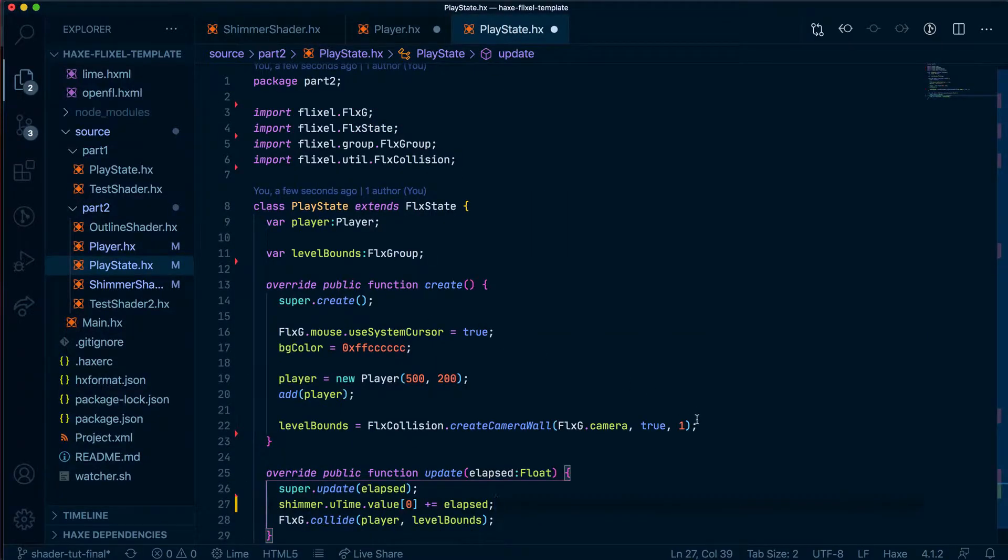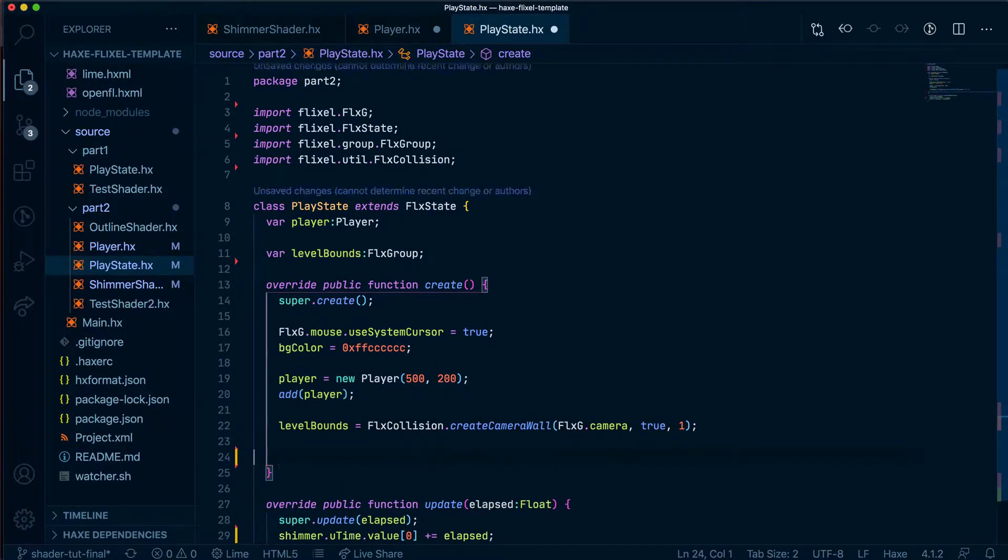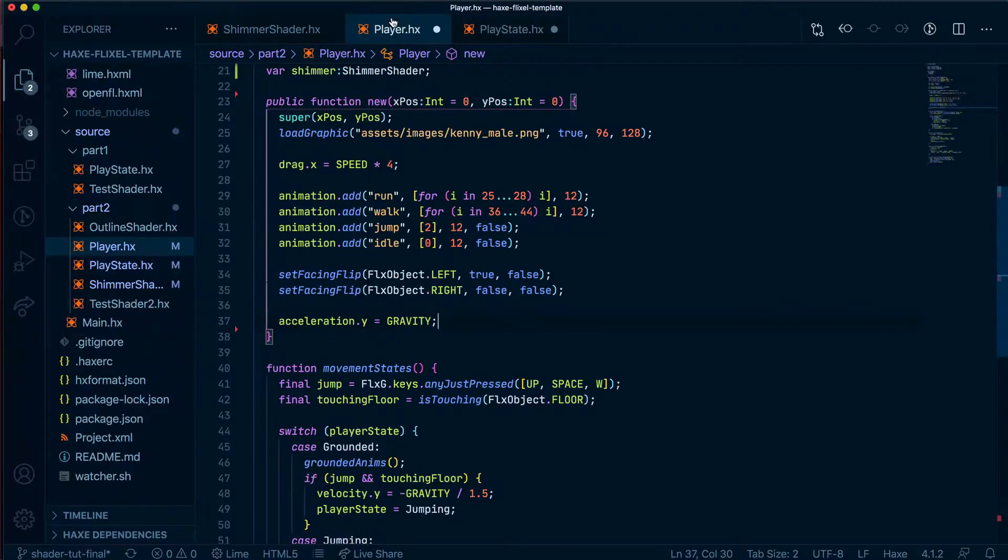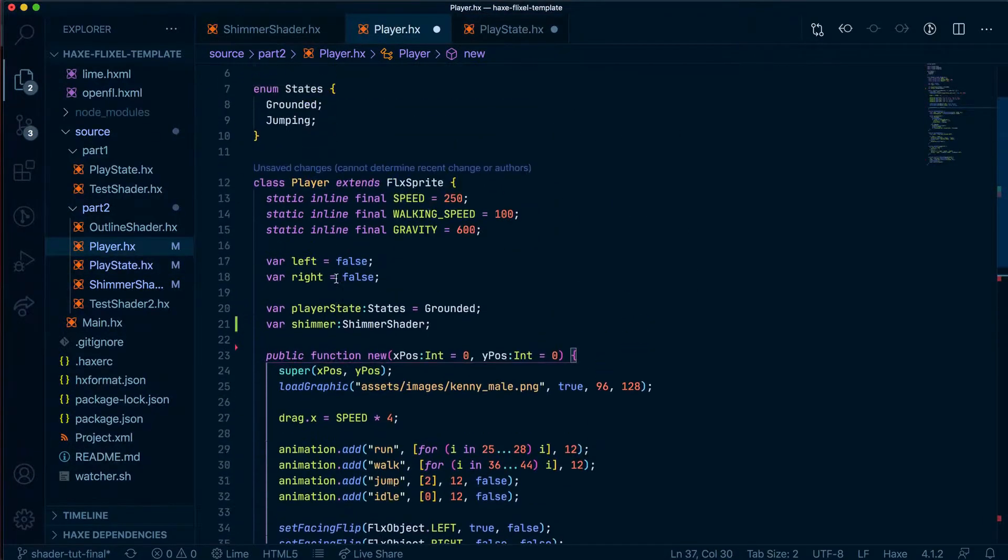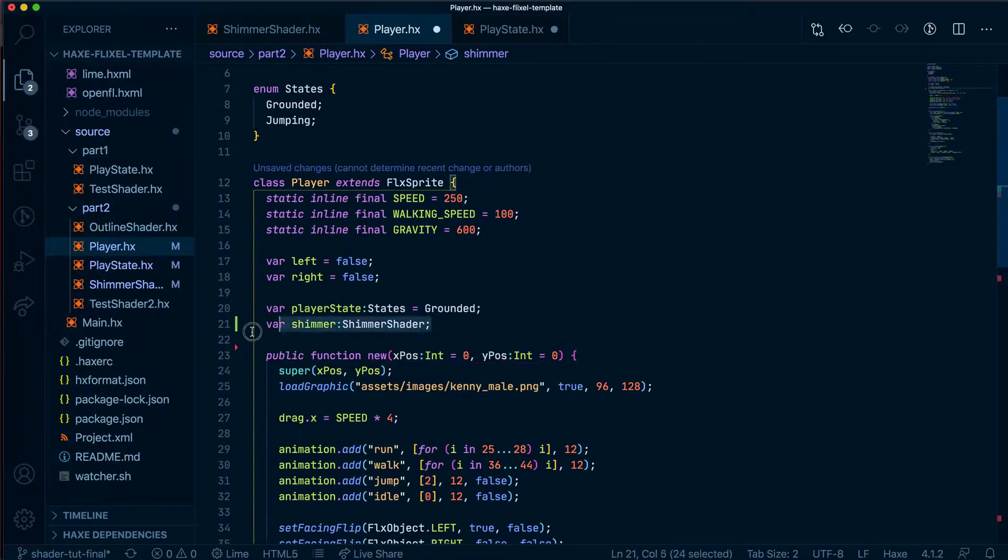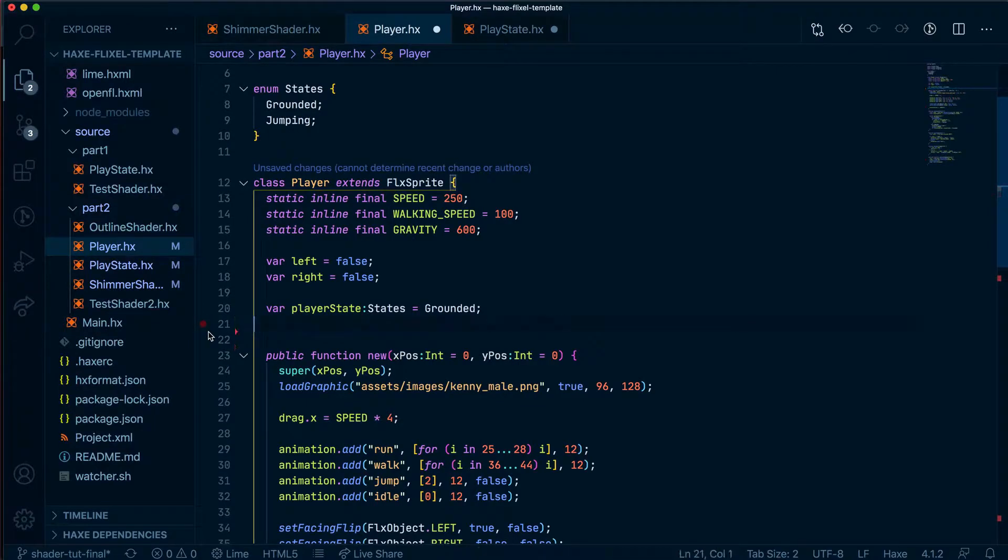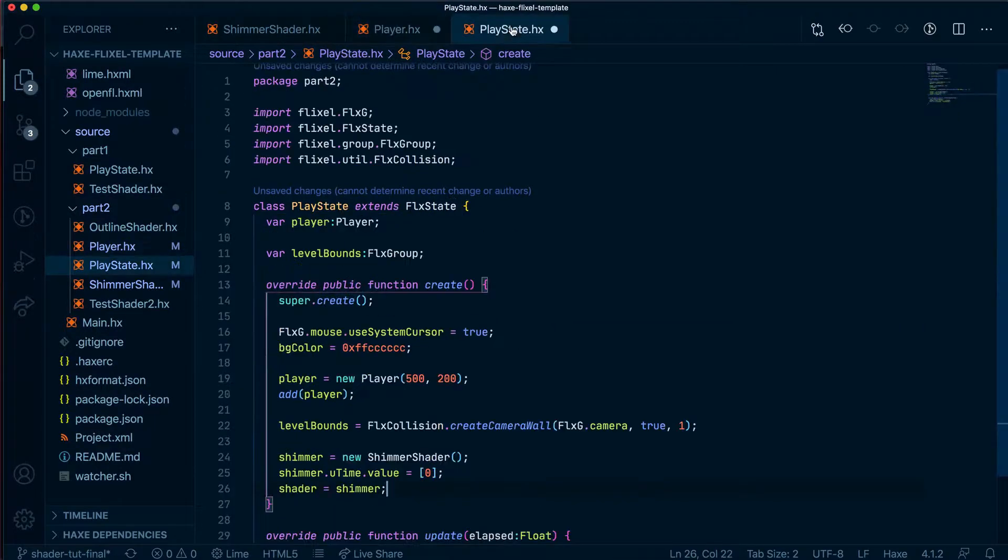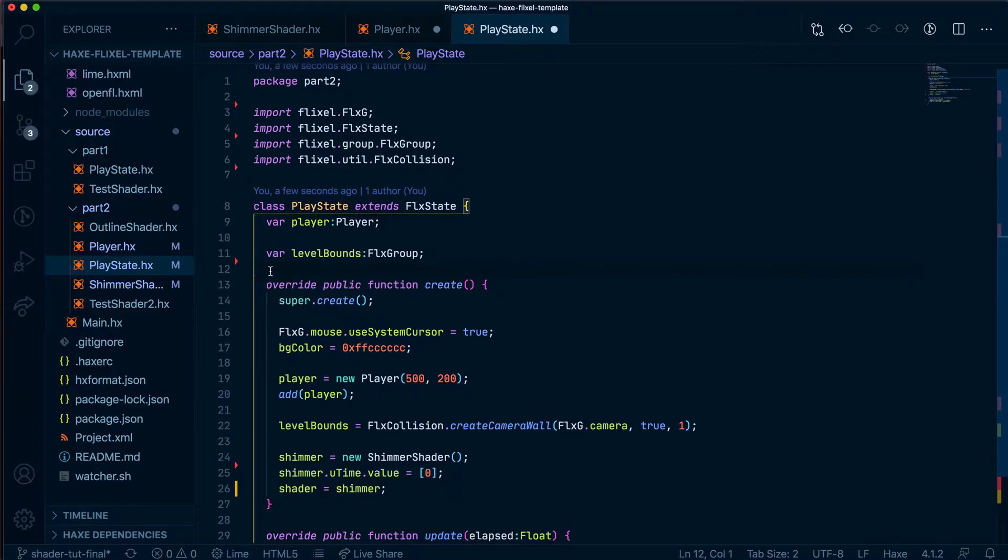We'll put it in our create method about here. And, of course, let's finally grab this because we no longer need it in the player.hx, but we need it here.